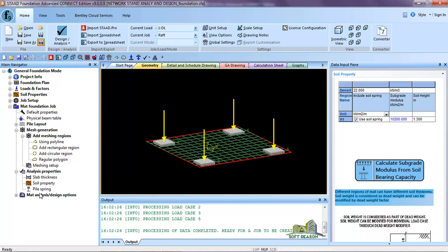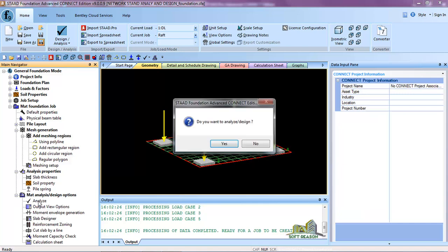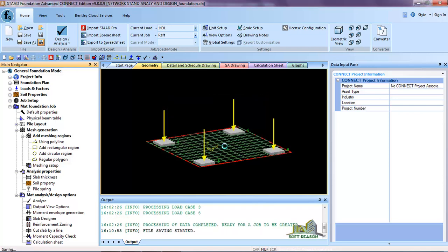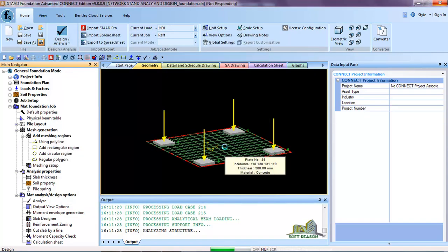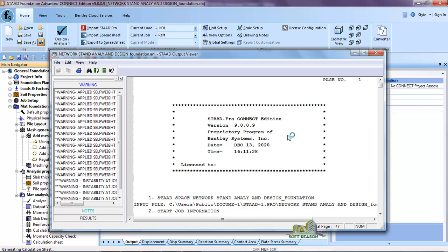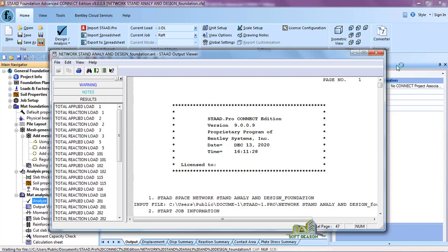Go to Mat Analysis/Design Options, expand it, and click on Analysis. Click Yes, then click Save and allow the program to analyze the foundation. The analysis is completed — you can see the warnings and results. Close this dialogue.